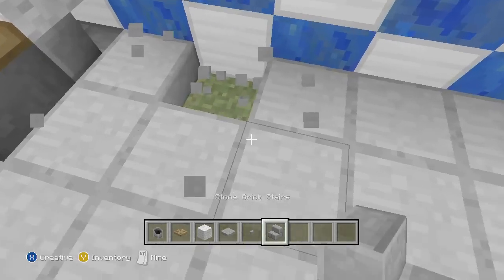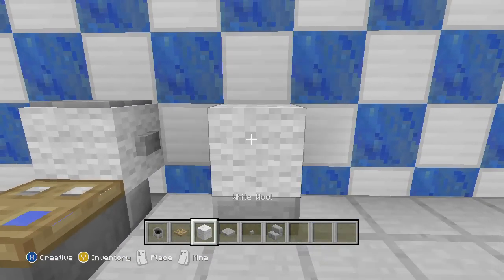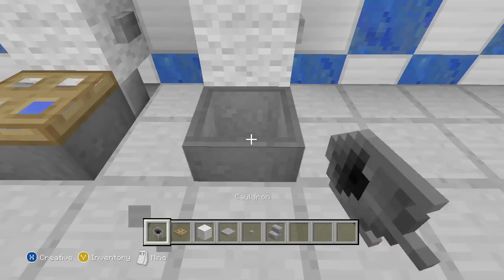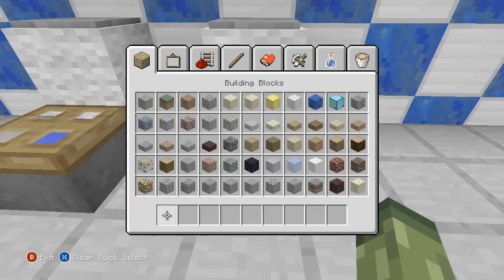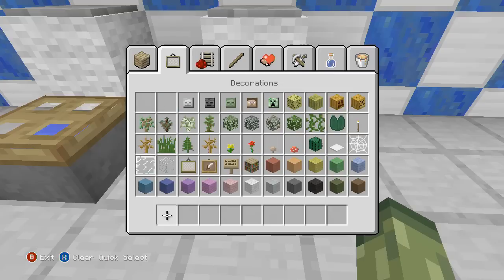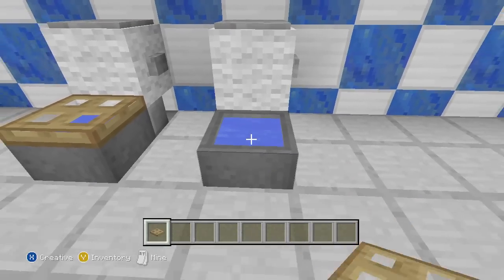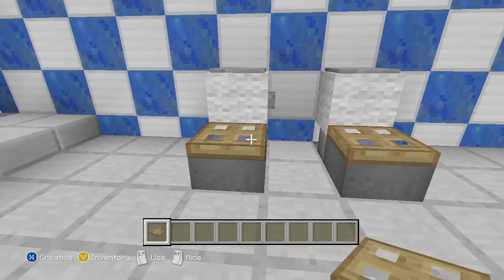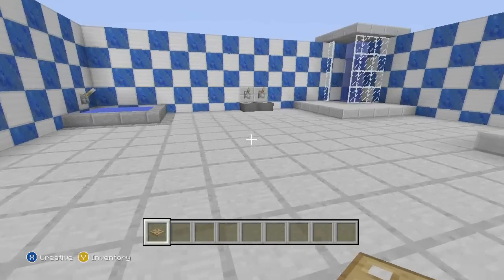Take out this block, stand here, and place the stair facing the other way. Place the white wall there, the button there, the pressure plate on top, and then the cauldron — you'll need to take that block out as well. Fill the cauldron up with a bucket of water, then place the trap door on top. And as you can see, you have your toilet. Very basic — you shouldn't have any problems.